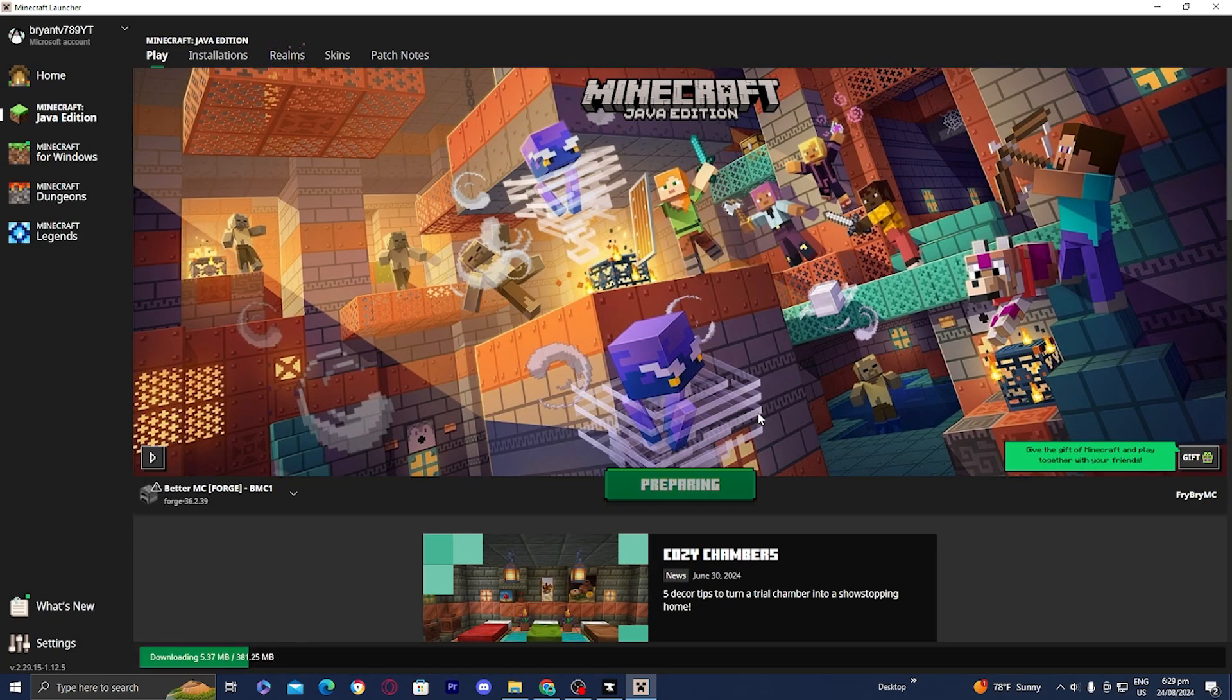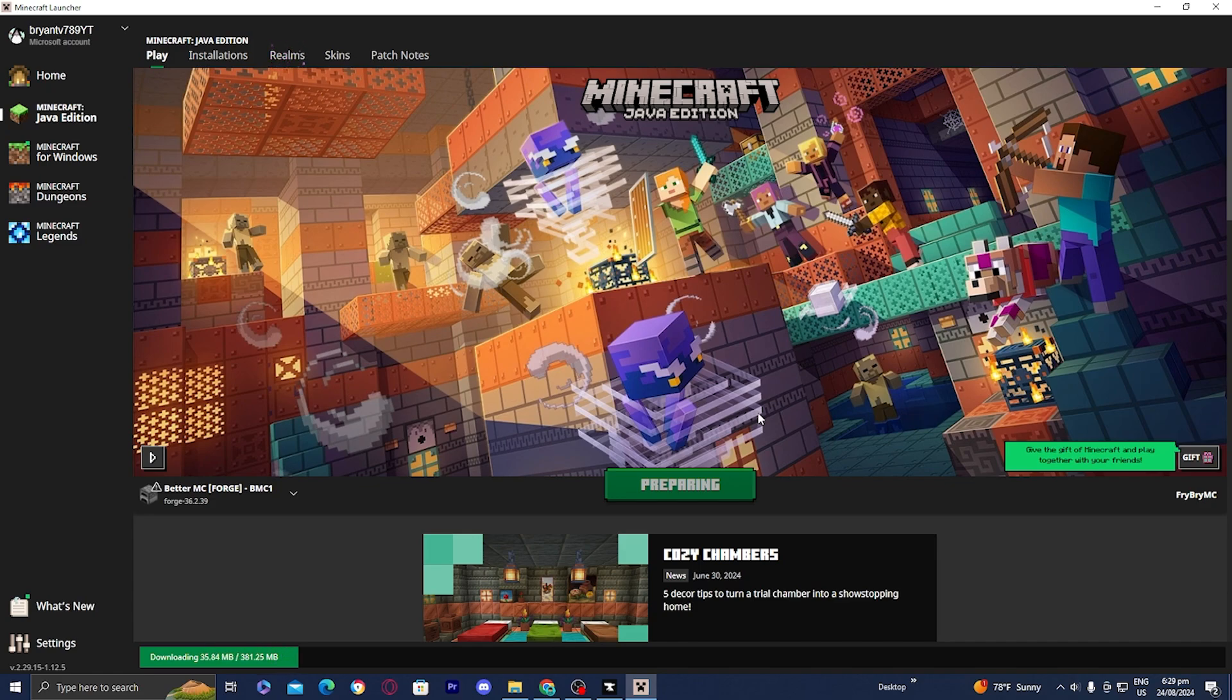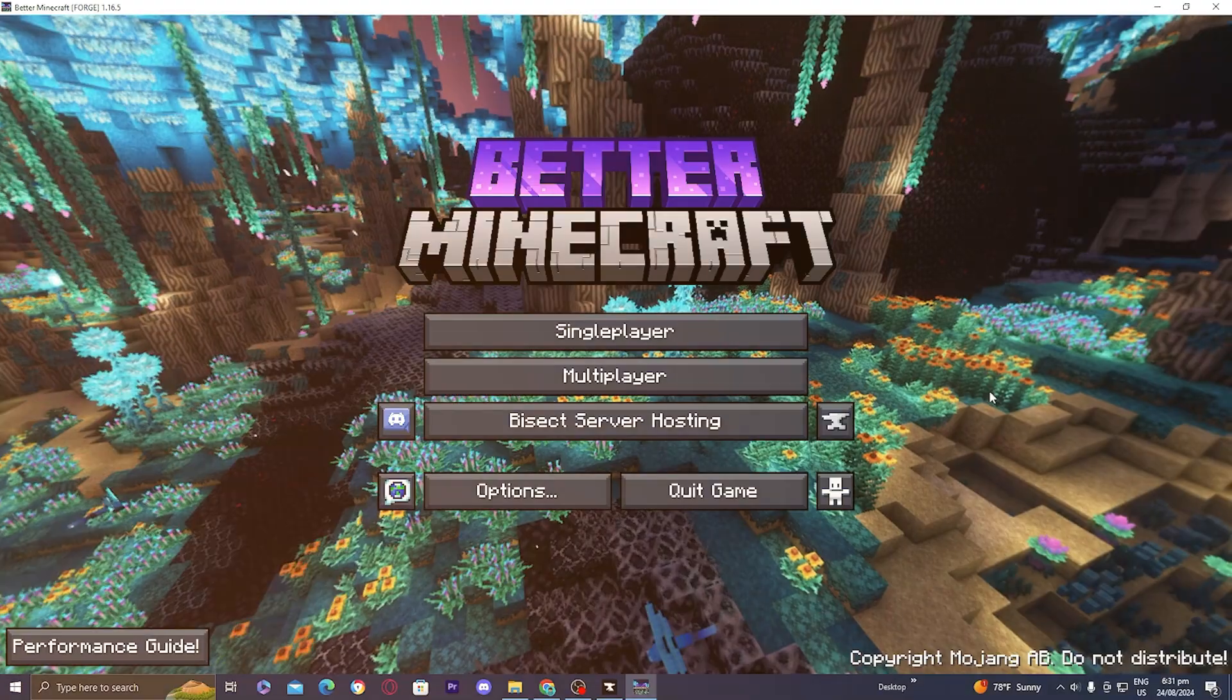From here it will begin to install all of your mods. Please be patient because these are a lot of mods and it could take a really long time, but it will be worth it.